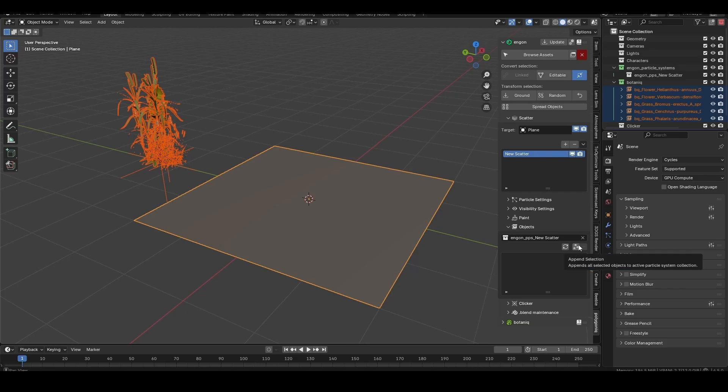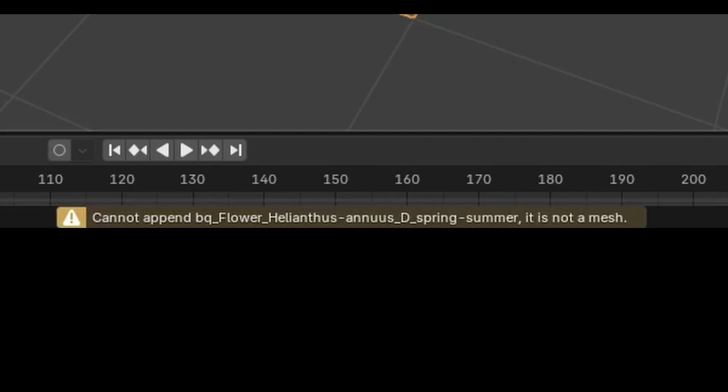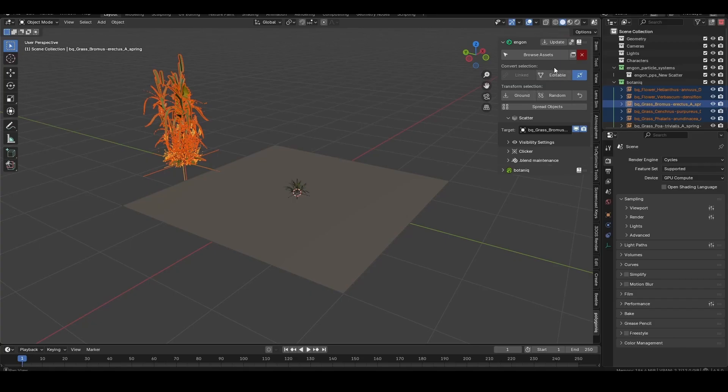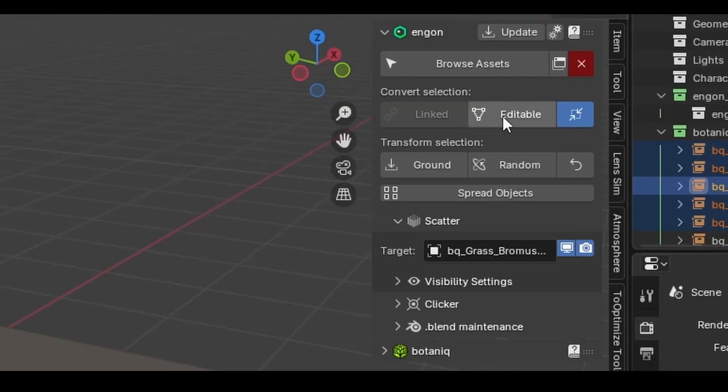It's important to note that if you are manually scattering imported botanic assets, they need to be set to editable.